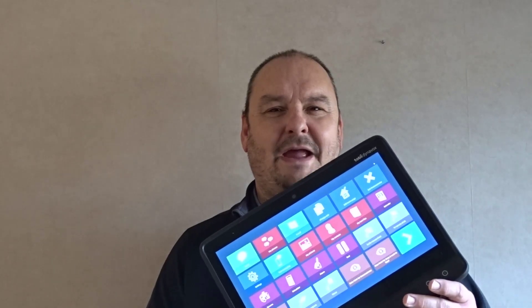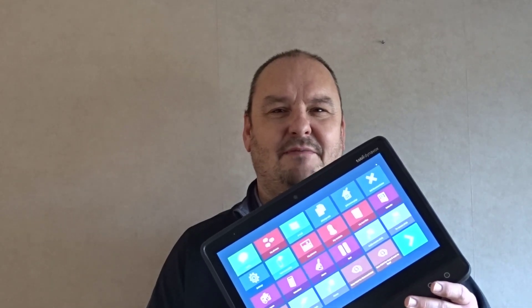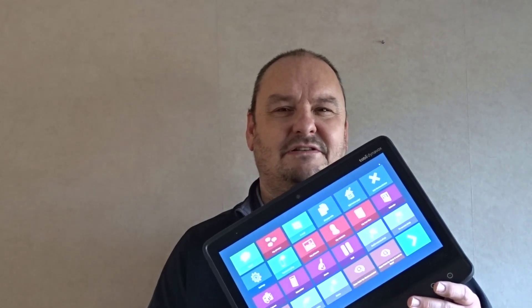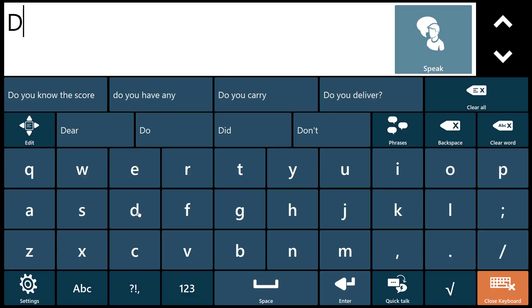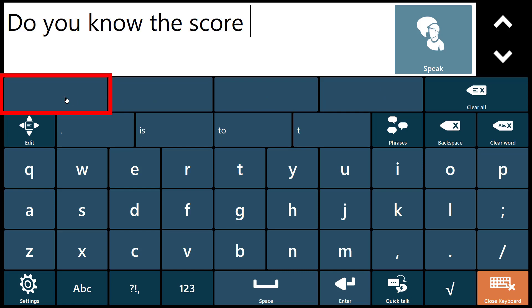Communicator 5 is packed with features to help you get your message across as swiftly as possible. The keyboards include both word and phrase prediction. Do you know the score?